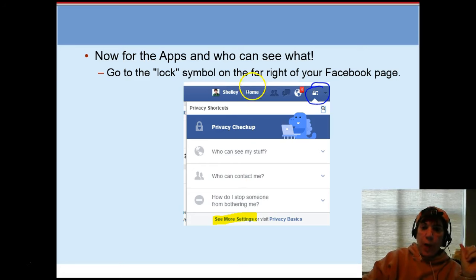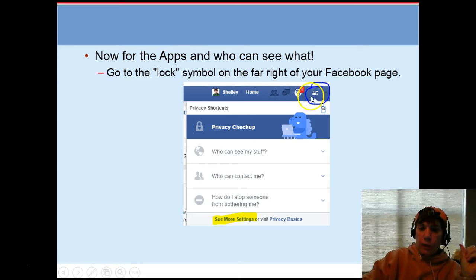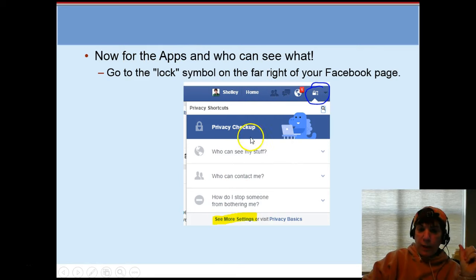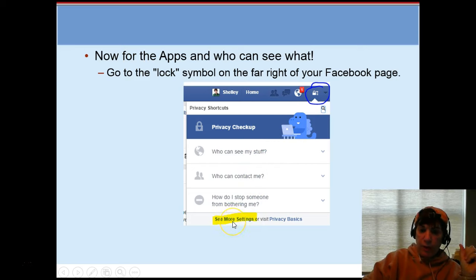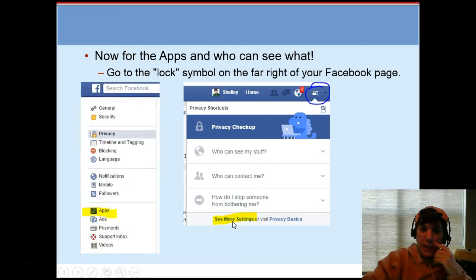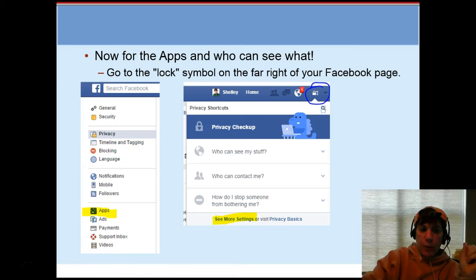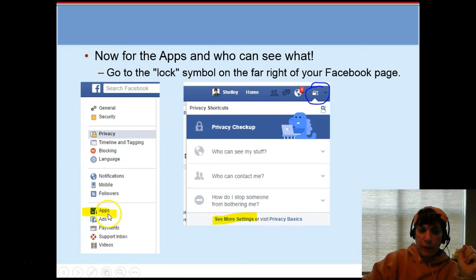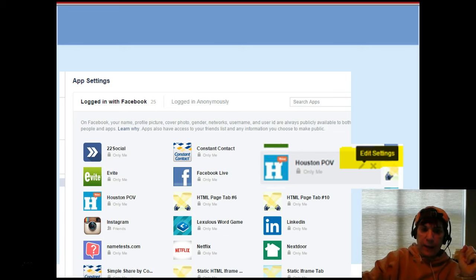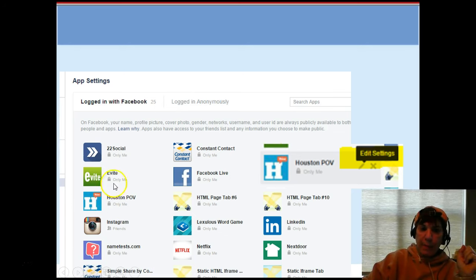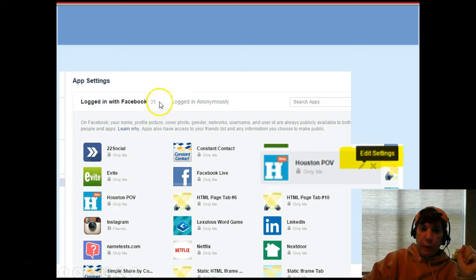Now for the apps. When you go to the lockbox, you'll see more settings. Now the dinosaur, the Facebook dinosaur, can walk you through, but I suggest you go to See More Settings. It's a little bit more detailed. When you click on See More Settings, you'll see on the left Apps. You'll go ahead and click on that and it'll open up all the apps.